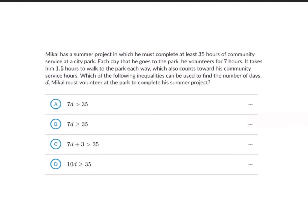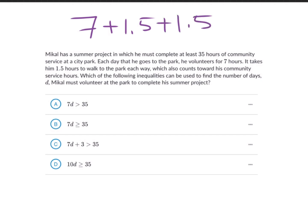Michael has a summer project in which he must complete at least 35 hours of community service at a city park. Each day he goes to the park, he volunteers for 7 hours. It takes him 1.5 hours to walk to the park each way, which also counts towards his community service hours. How much does he work per day? That is our rate — hours per day. He volunteers 7 hours in the park, plus 1.5 going and 1.5 coming back, for a total of 7 + 1.5 + 1.5 = 10 hours per day.